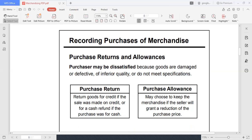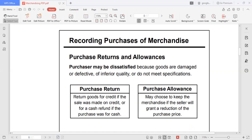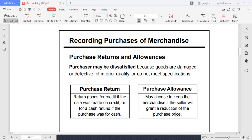So what is purchase returns and allowances? As a purchaser or buyer, you may be dissatisfied with the goods that you receive — either it is damaged, defective, its quality is inferior to what you're expecting, or it does not meet your specification. As a buyer, if the fault is on the point of view of the seller, you may return the merchandise and there's a possibility of allowances. A purchase return means returning goods for credit if the sale was made on credit, or for a cash refund if the purchase was for cash.